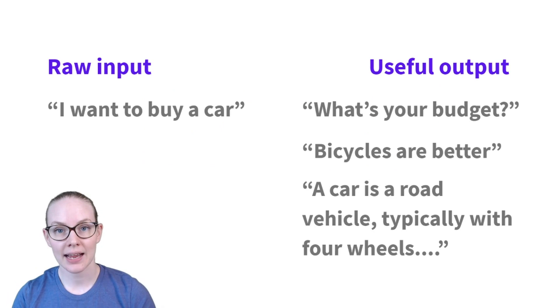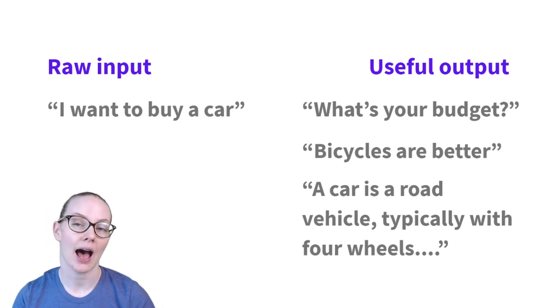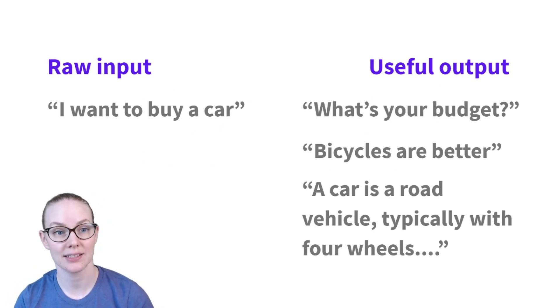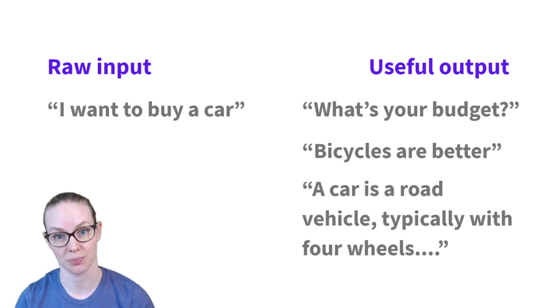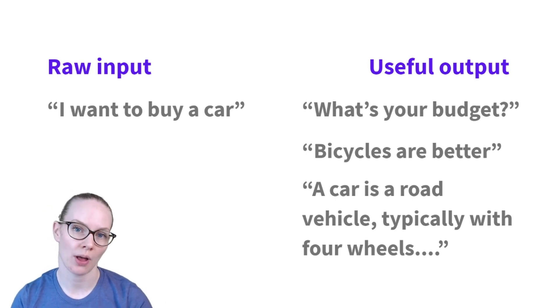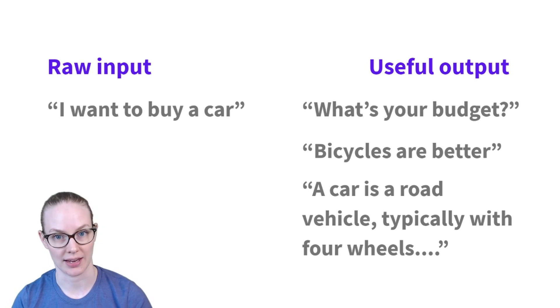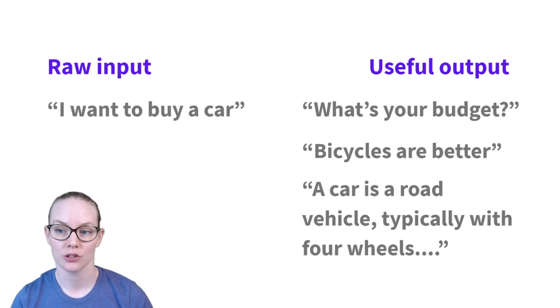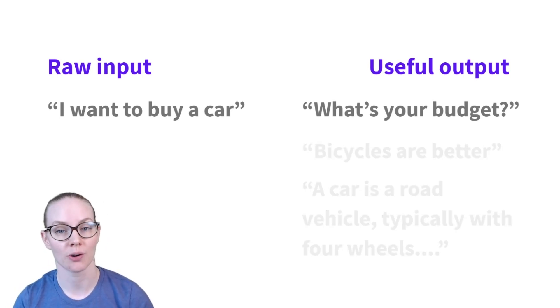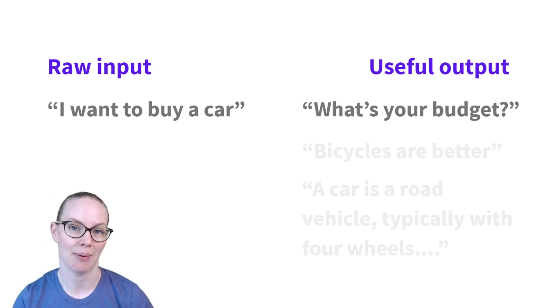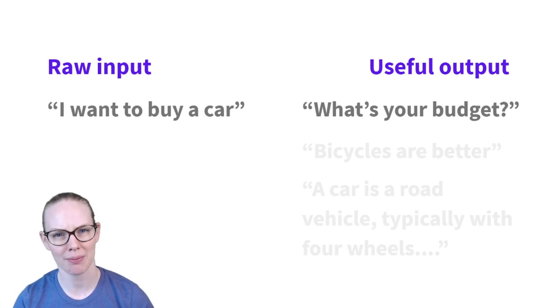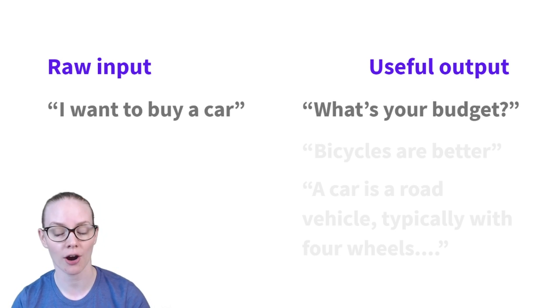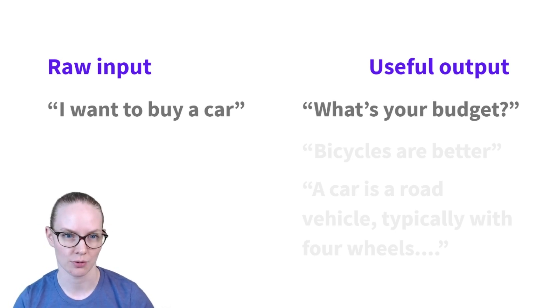In a dialogue system, your raw input might be something like, I want to buy a car, some text that your user is providing. Your useful output might be choosing between a number of different things that your assistant could say. So in this example, what's your budget is probably the best response to select. Bicycles are better, probably not very helpful for this person who's already said that they want to buy a car, and just defining what a car is would be too general to be helpful.